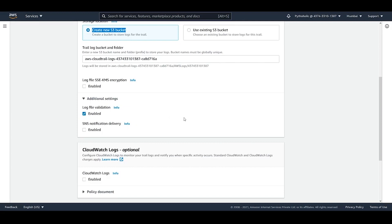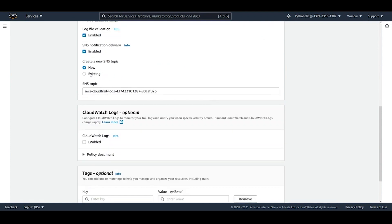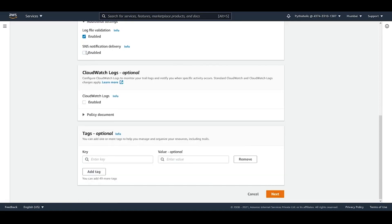You can enable SNS notifications to create actions like sending emails, messages, or executing operations. If you enable this, you need to create a new SNS topic or use an existing one. I'll skip SNS notifications for now.